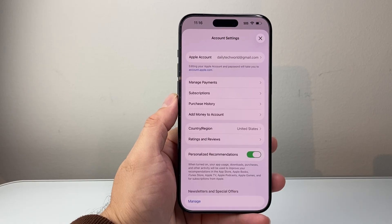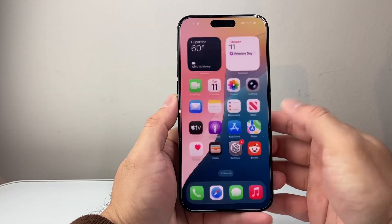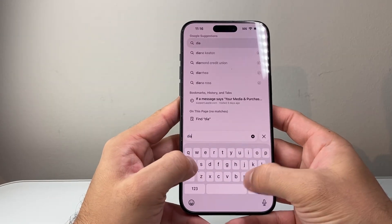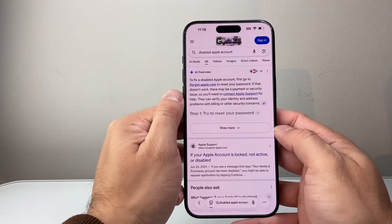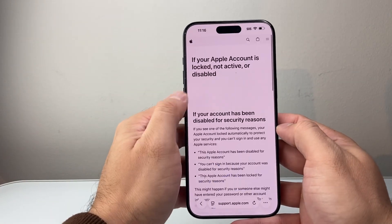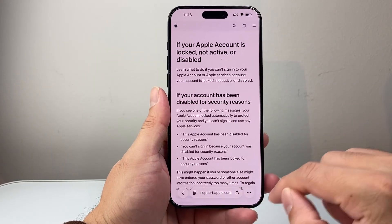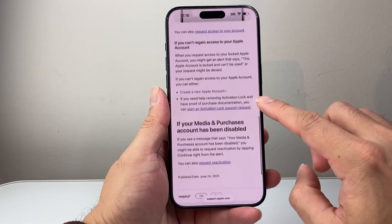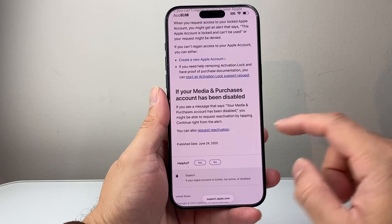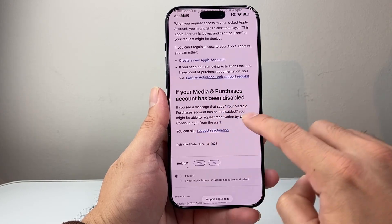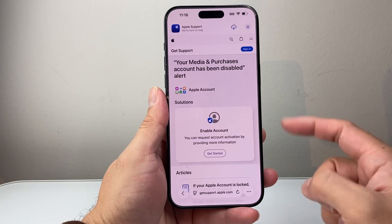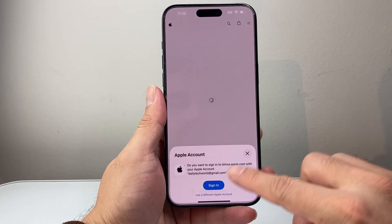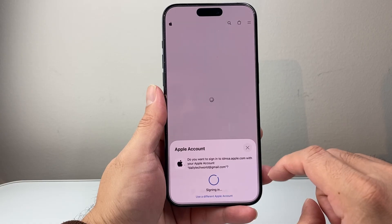If you're still having an issue with your account, you'll want to open a support ticket. To do that, Google search 'disable Apple account.' The very first link will take you to an Apple article explaining what happens when your account has been disabled. Scroll down that page and you'll find the option to request a reactivation. Click on Request Reactivation and it will take you to a website where you can get started to re-enable your account. Sign in with your Apple ID and password if you haven't already.